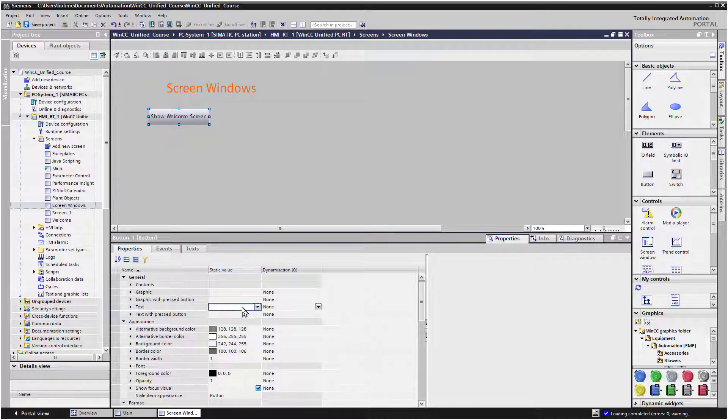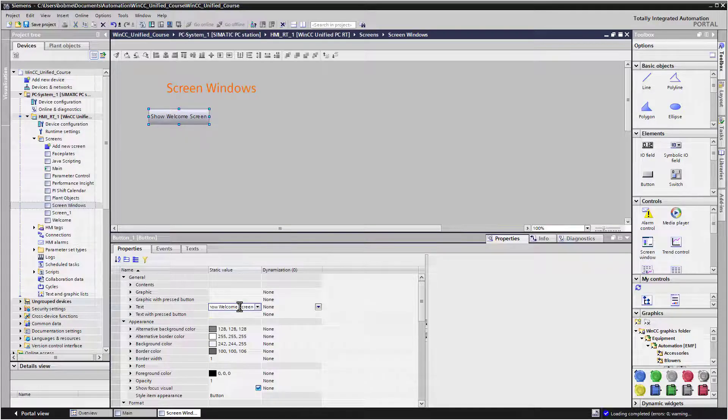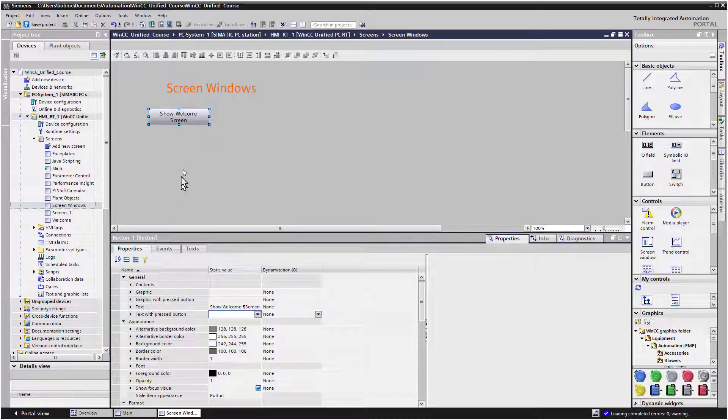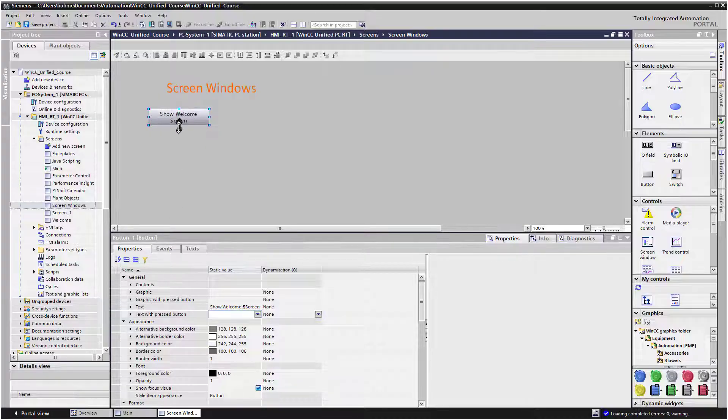Now if you want to make that a multi-line button, you can do Shift-Enter. And notice that that gives us multi-line, so either way.